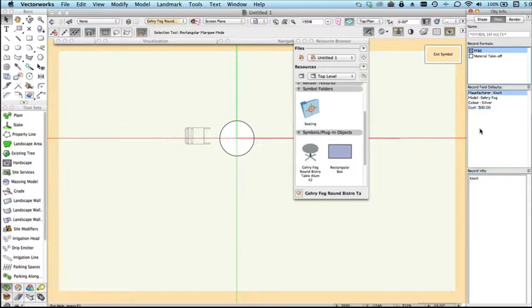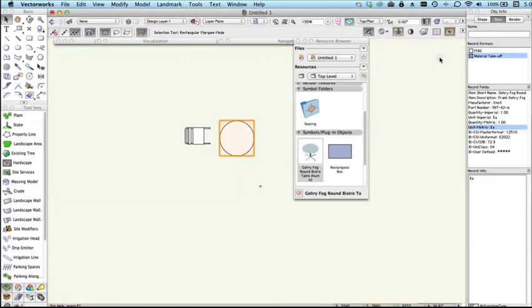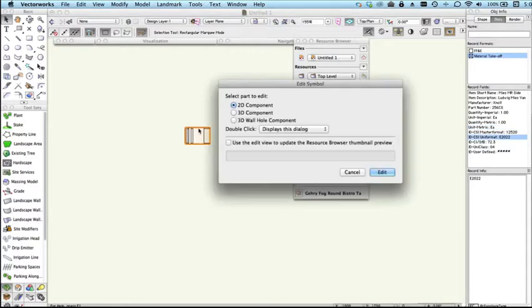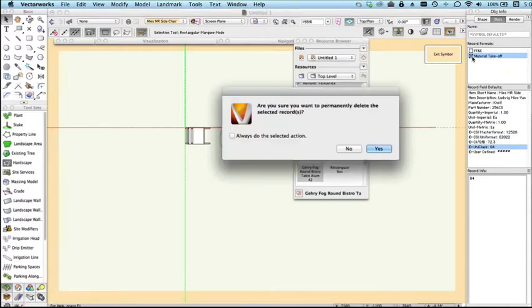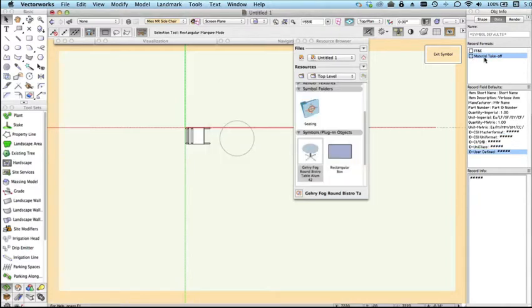That's now entered those values for this symbol, so we can now exit out of that symbol. If we did the same for the chair, we can edit the chair, and again making sure nothing is selected.